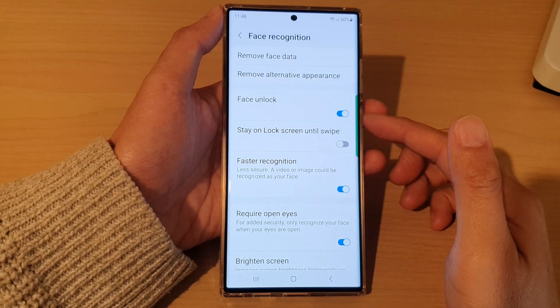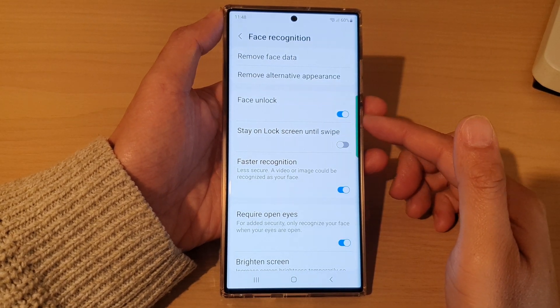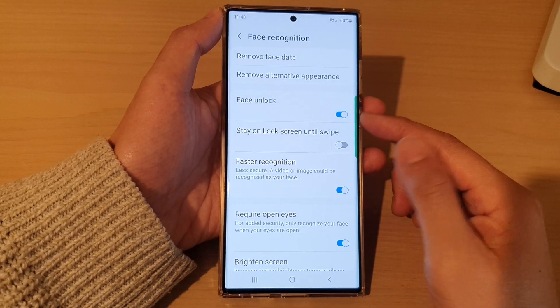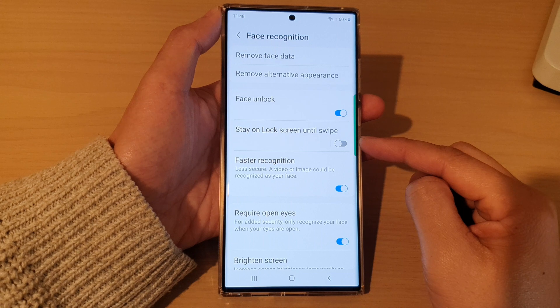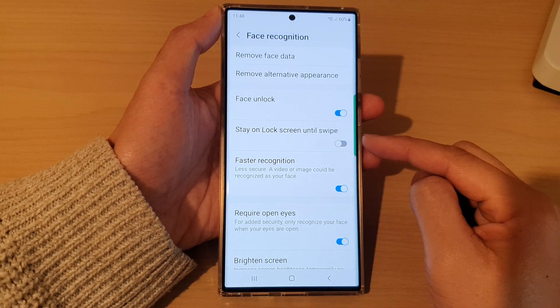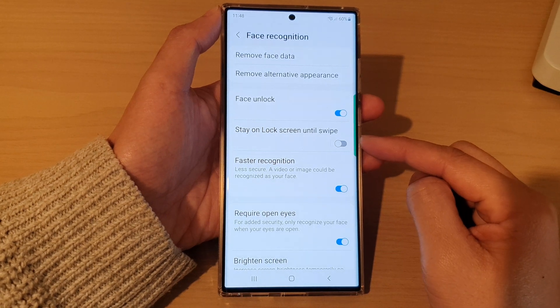Hey guys, in this video we're going to take a look at how you can enable or disable Face ID unlock on the Samsung Galaxy S22 series.